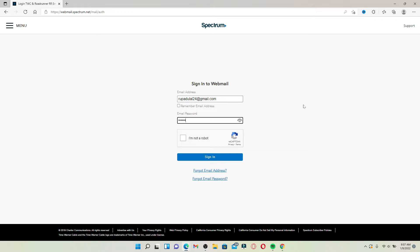Make sure to type it correctly. You can double check by clicking on this little eye icon so that you can reveal the password and check if you've typed in the password correctly or not.